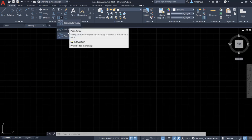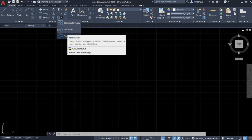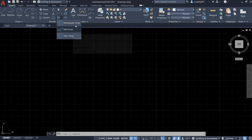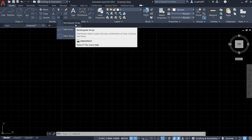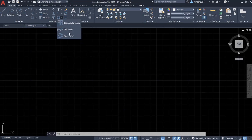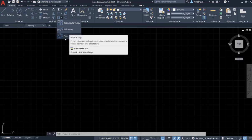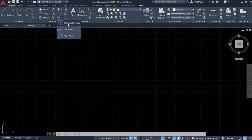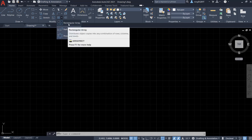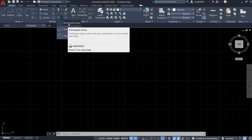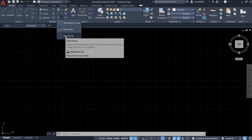We see three types of Array: Rectangular Array, Path Array and Polar Array. Here, I'm going to talk about Rectangular Array and Polar Array.